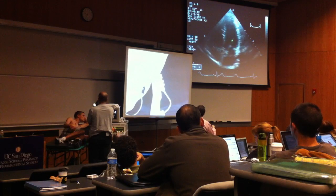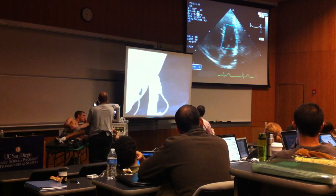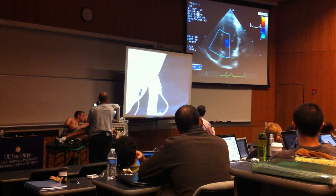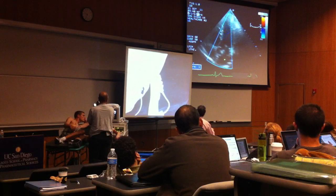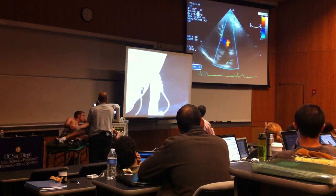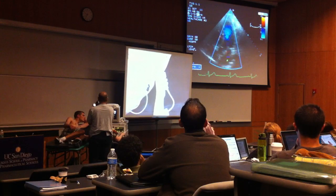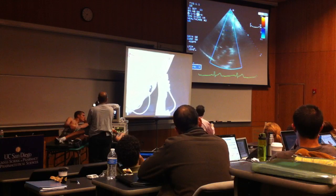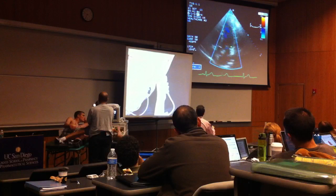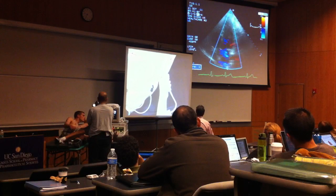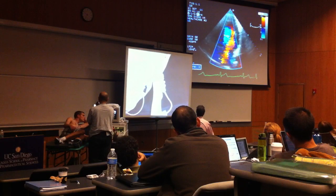This is what we call a five-chamber view. With color Doppler on, we'll see blood flowing from the left atria into the left ventricle. It's color coded so that if it's moving towards the transducer at the apex, it's orange; if it's moving away, it's blue. If it's a high velocity, it can appear as a turquoise color. We can, if we time it right, look at blood flowing from the left atria into the left ventricle and then out the aortic valve.